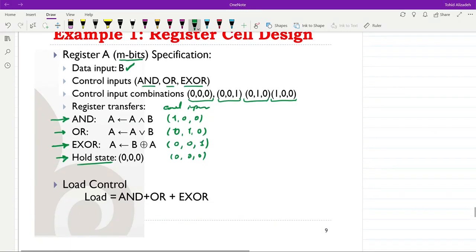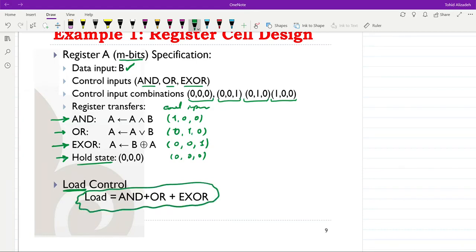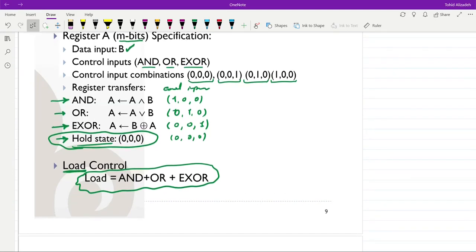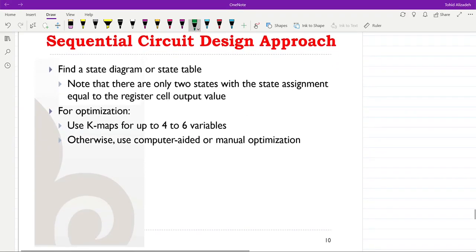Looking at what we have, the load signal used to load the register with new data can be set as the OR of all three control inputs. If any one of them is equal to 1, we load the register with new data. If all are equal to 0, the register holds its current value and will not be updated. So finding the load control is straightforward.